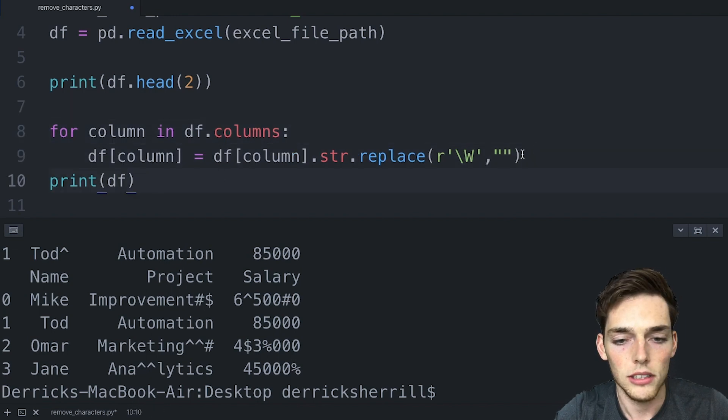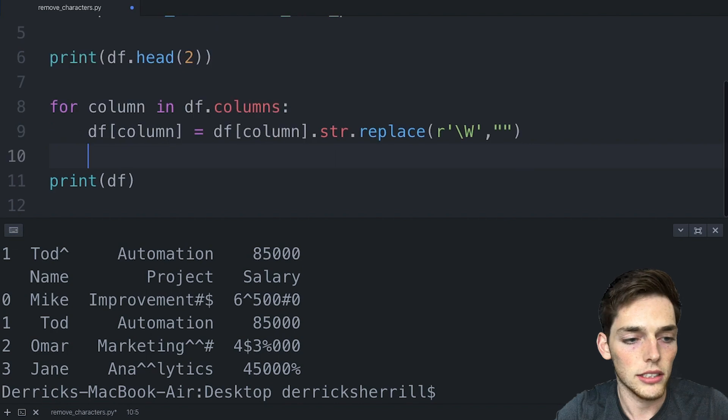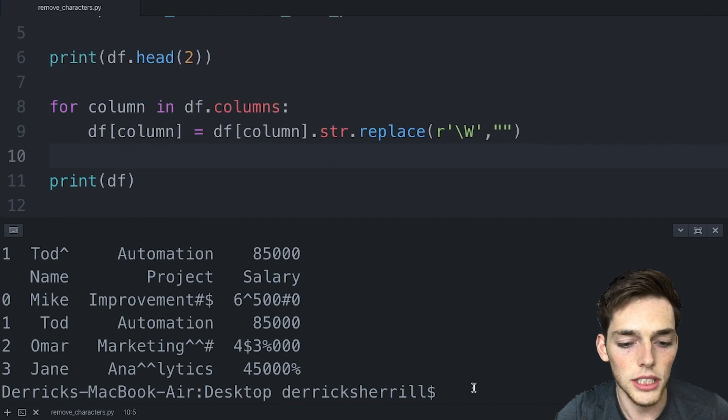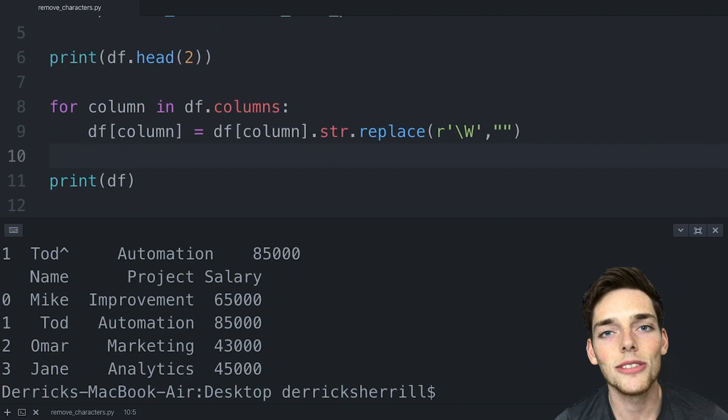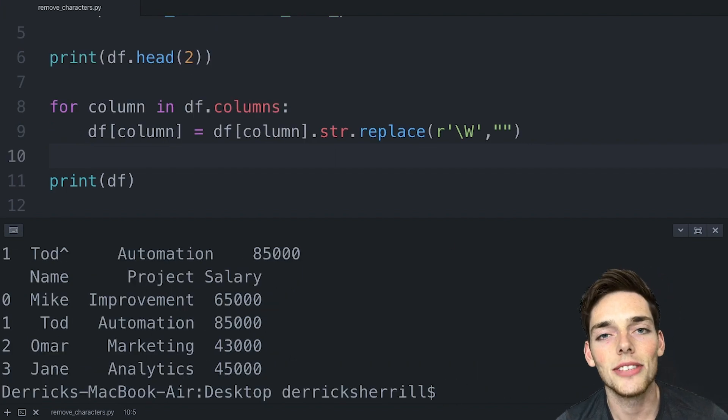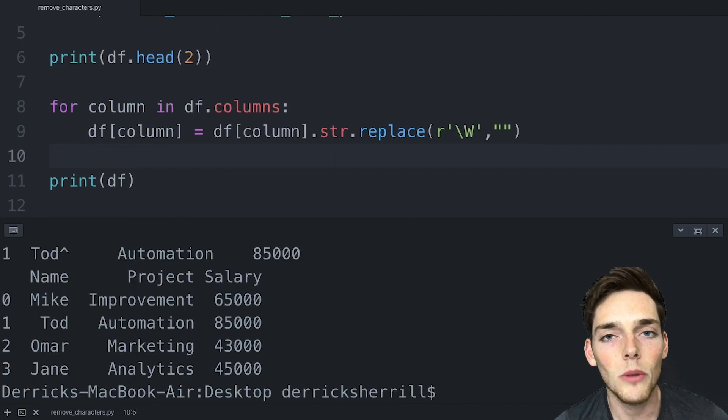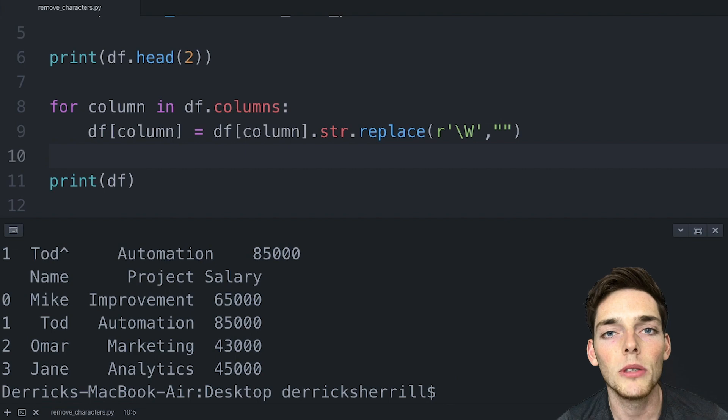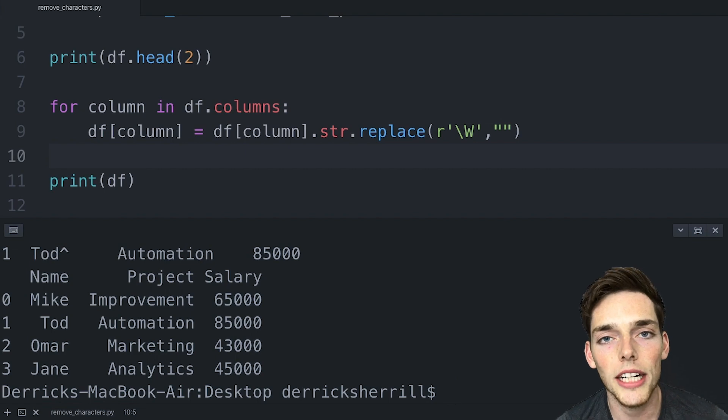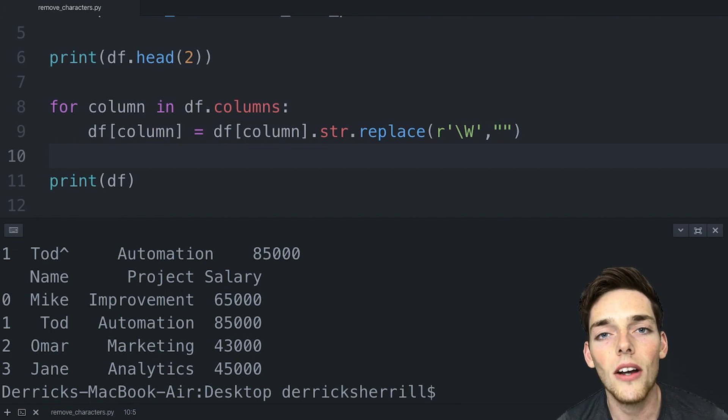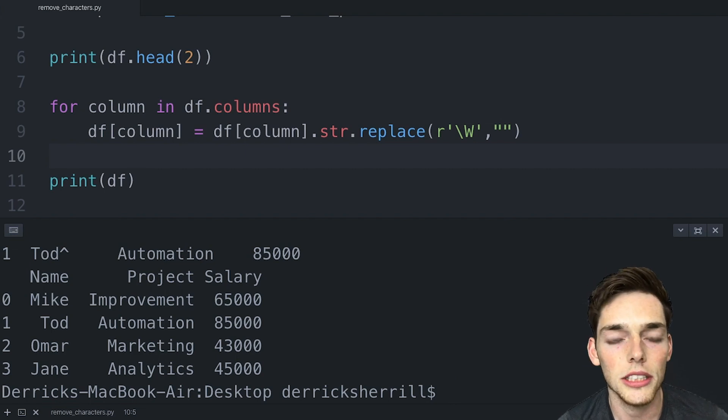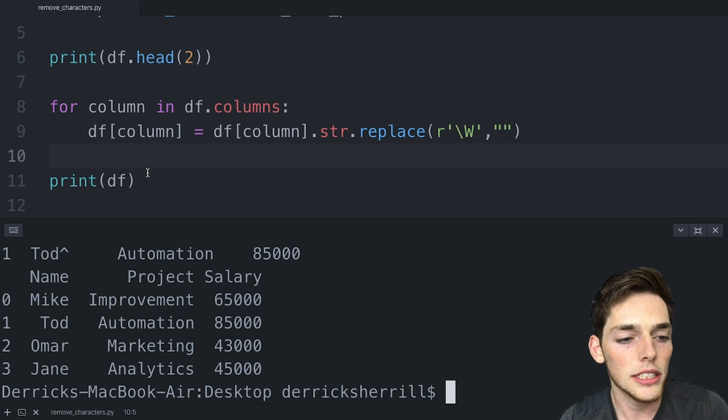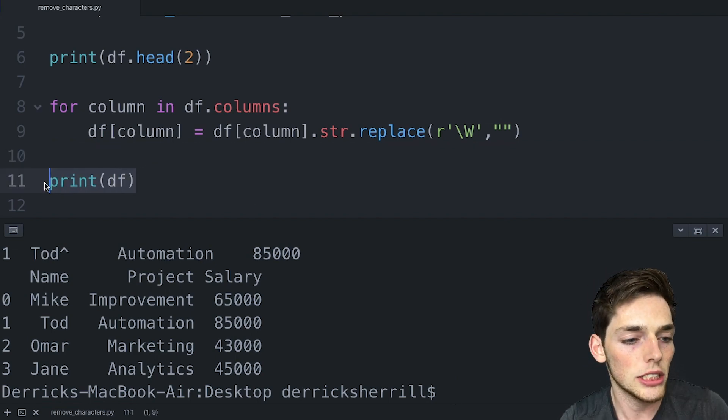Now let's go ahead and execute this. Once we execute this we get the result that we wanted and we removed all the special characters from each of the columns in our worksheet. Let's output this to a new Excel sheet.